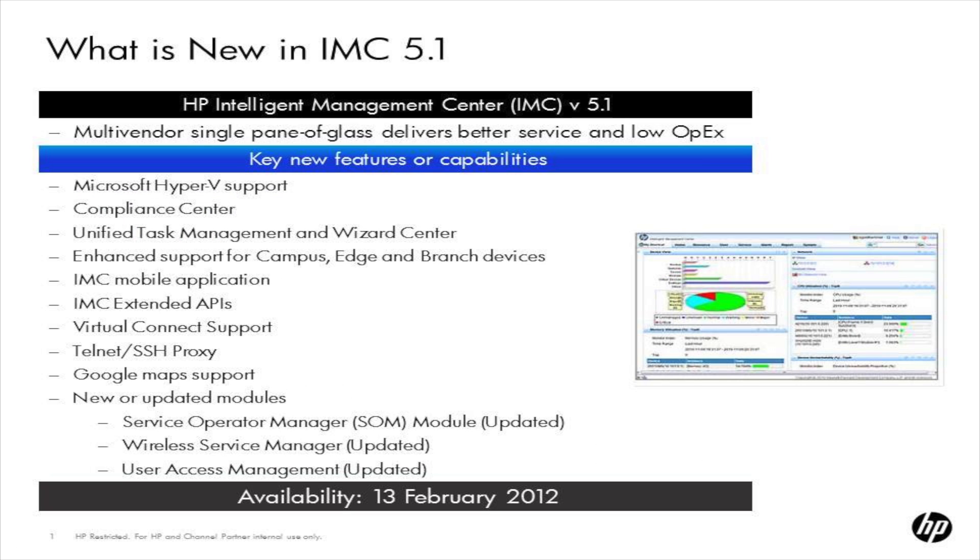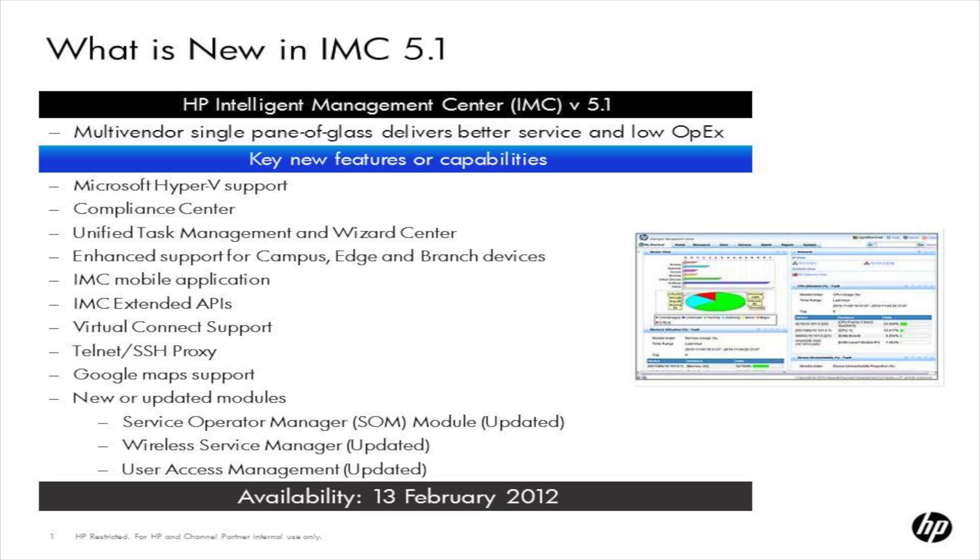Okay, taking a quick look at what's new in IMC 5.1, you'll notice here that these are just some of the larger features that we've put into the release itself. Microsoft Hyper-V support, we've included that in this release, which extends our support of the virtual environment for both Microsoft and VMware. We've added the Compliance Center, which is a really neat module that we've added for allowing people to do some compliancy checks of whatever type of compliance environment they may have.